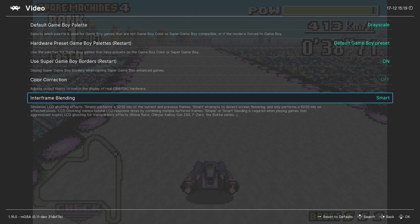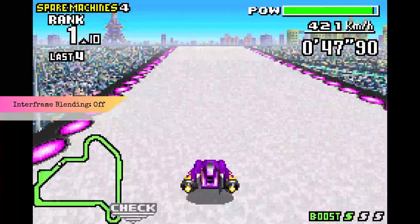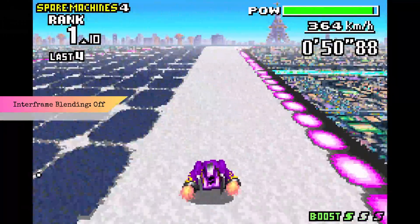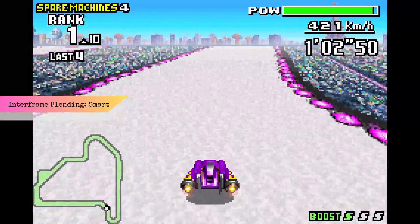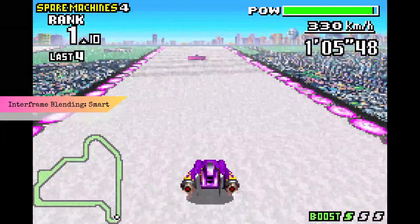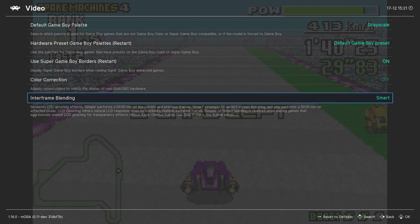The other option is inter-frame blending. Some Game Boy Advance games use the response time of the original GBA LCD screen to give the illusion of transparency. A good example is F-Zero — with inter-frame blending turned off, the track map flickers on and off, which is quite annoying. With inter-frame blending set to smart, the track map no longer flickers and appears transparent. Most of the time this setting can be off, but when you play a game that requires it, I'd recommend setting it to simple or smart.